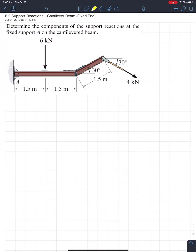A fixed support connection is a little different than a pin because it also provides rotational resistance, so there's actually a support moment. It's a very common case you'll see in the lab or on a final exam. Let's just get into the example and see how it works.